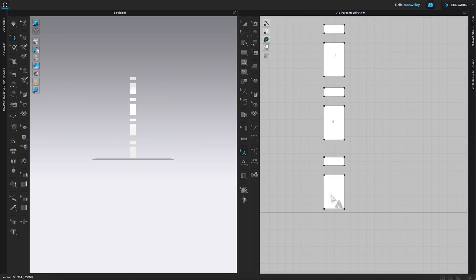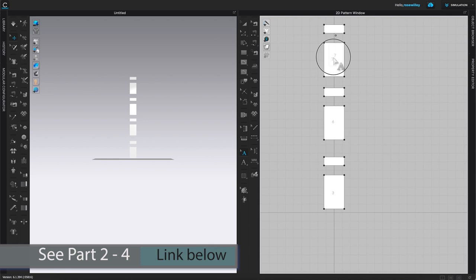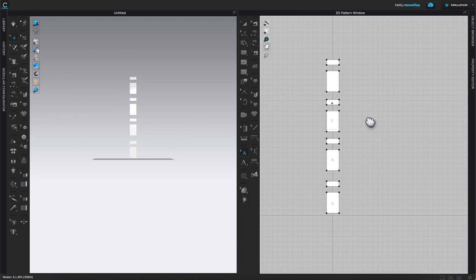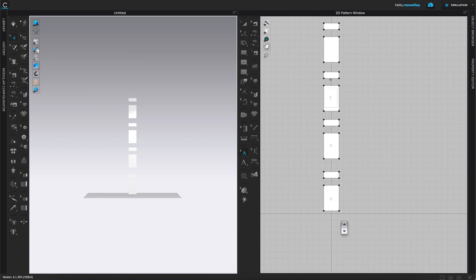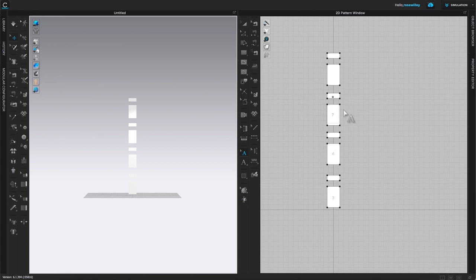Switch to the edit annotation tool — it turns blue when active — then click and drag to reposition the numbers. Now we have labels three, six, and seven. Three means three segments, six means six segments, and seven means seven segments. The unlabeled pattern is saved for the pleats tool itself.